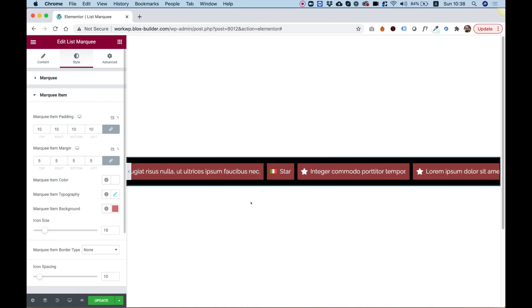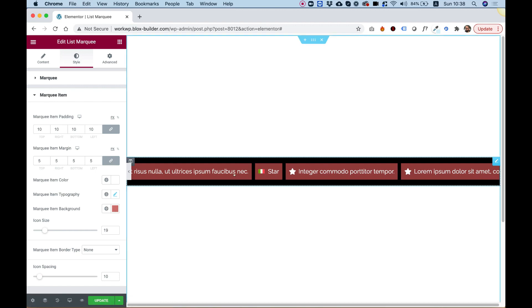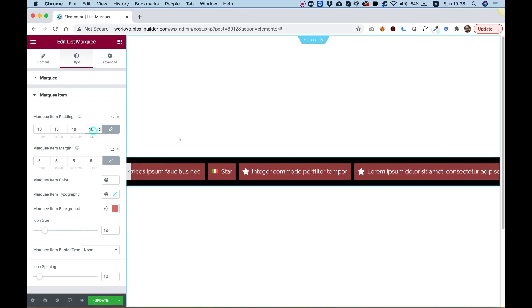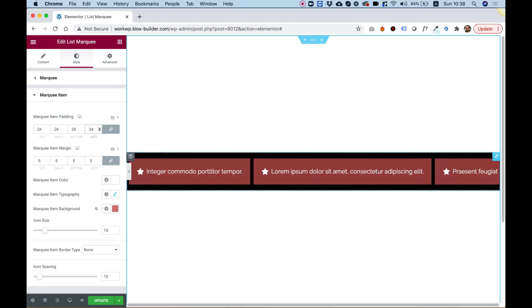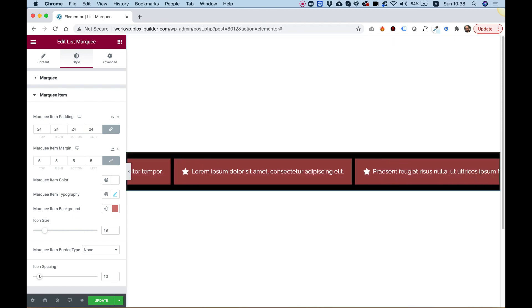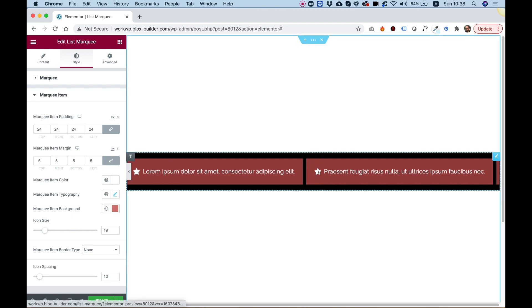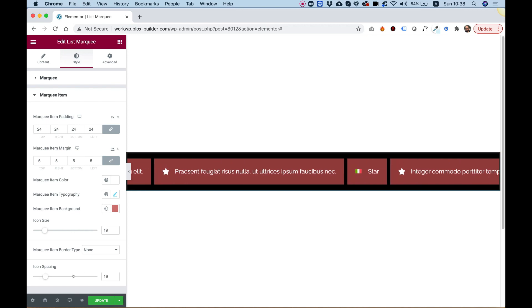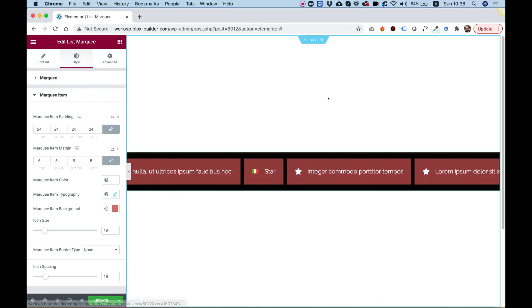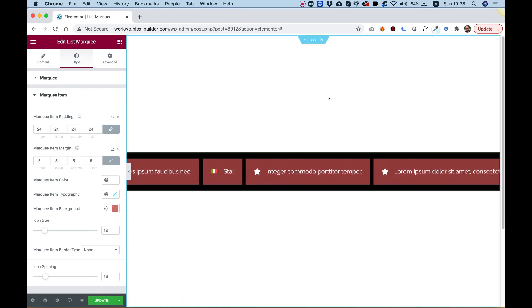Marquee item padding controls the padding around the background inside each item — let's push that so you can see how it affects everything. We also have an option for icon spacing, so if the icon is on, we can space the icon from the text so it's not too close. I hope you found this tutorial helpful, and I'll see you in the next video.